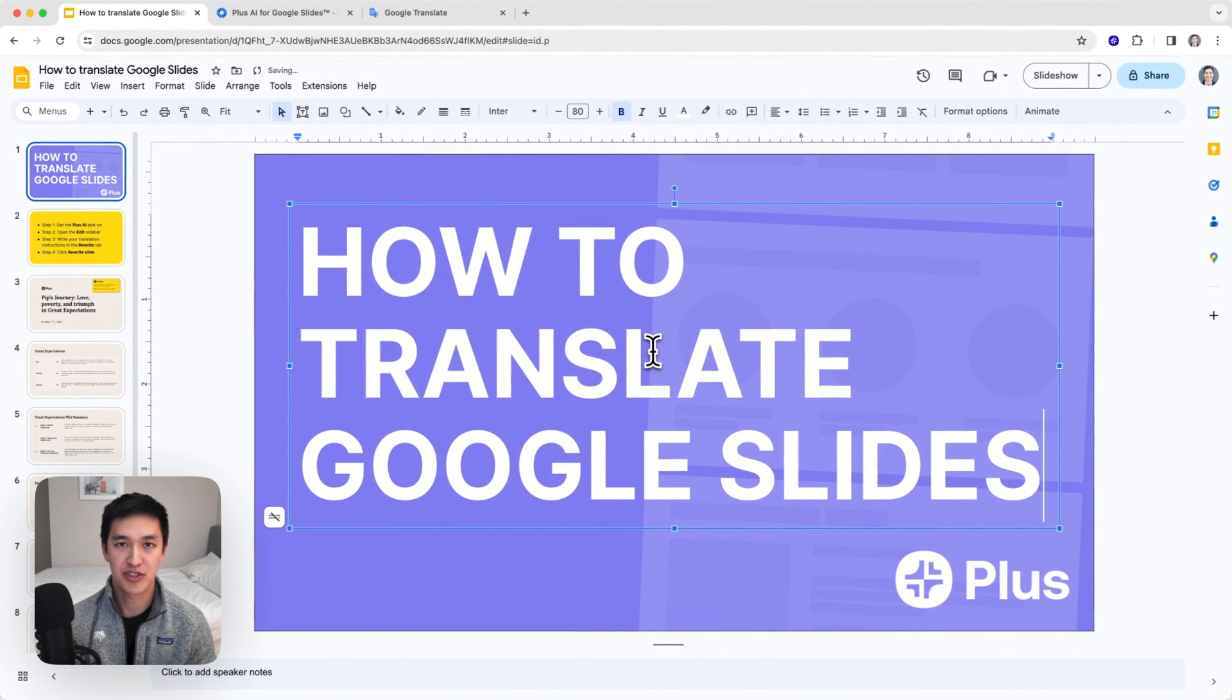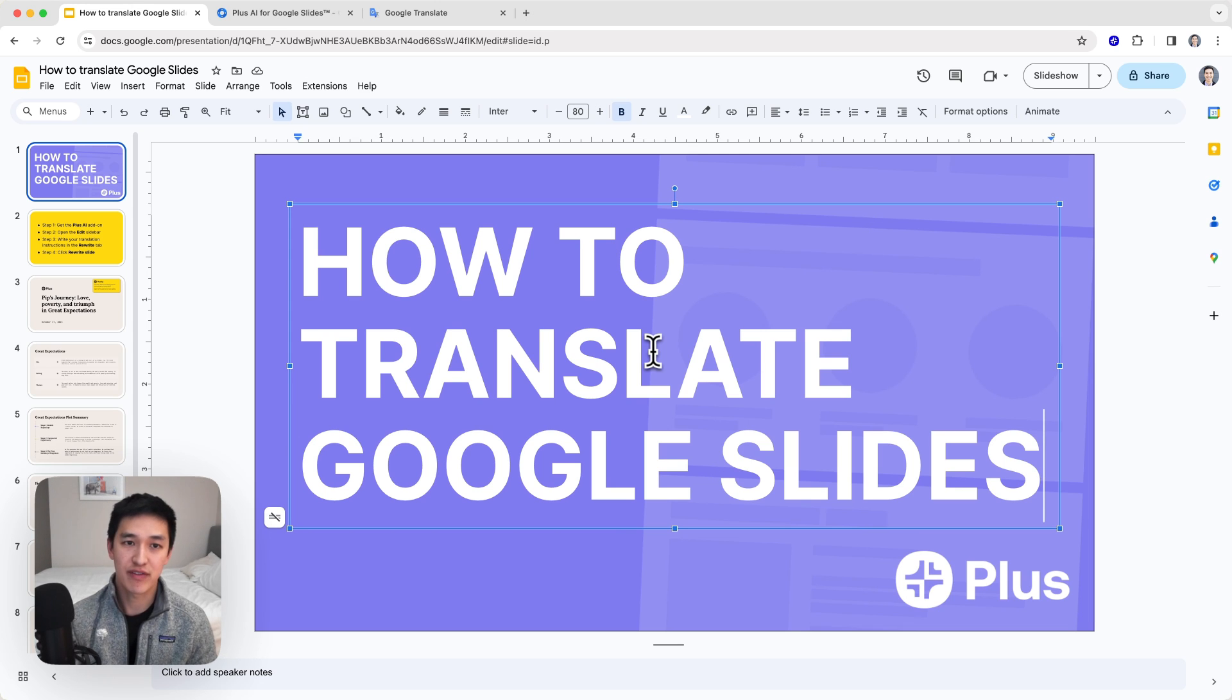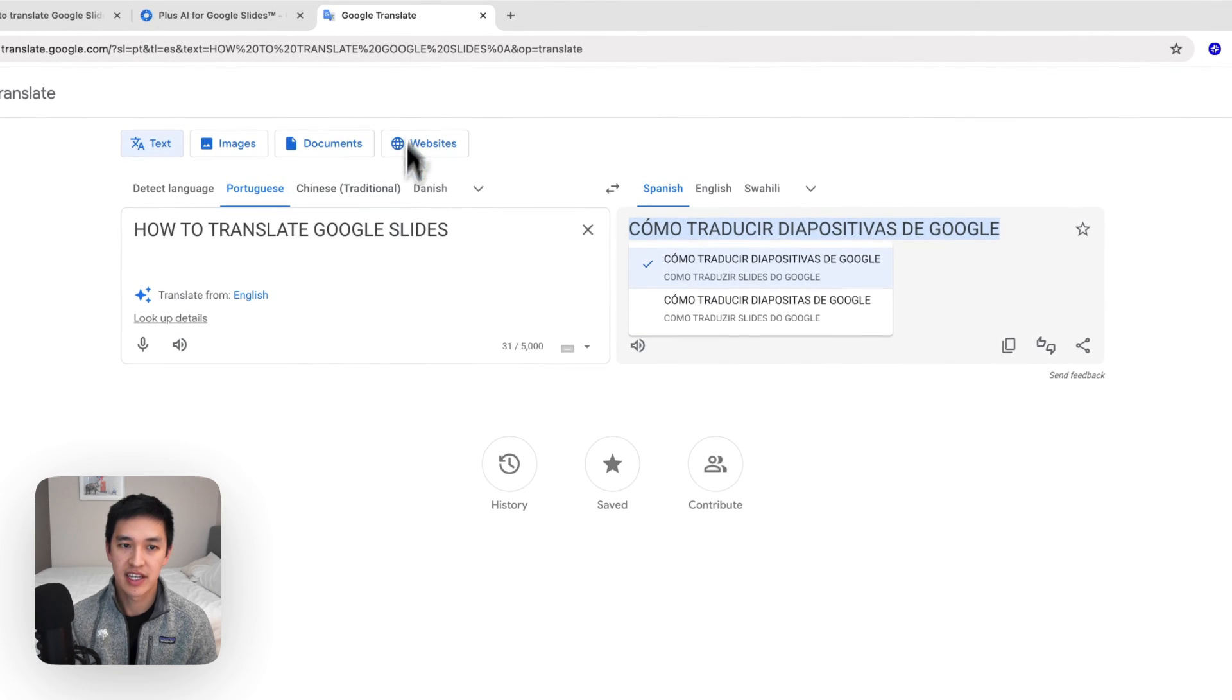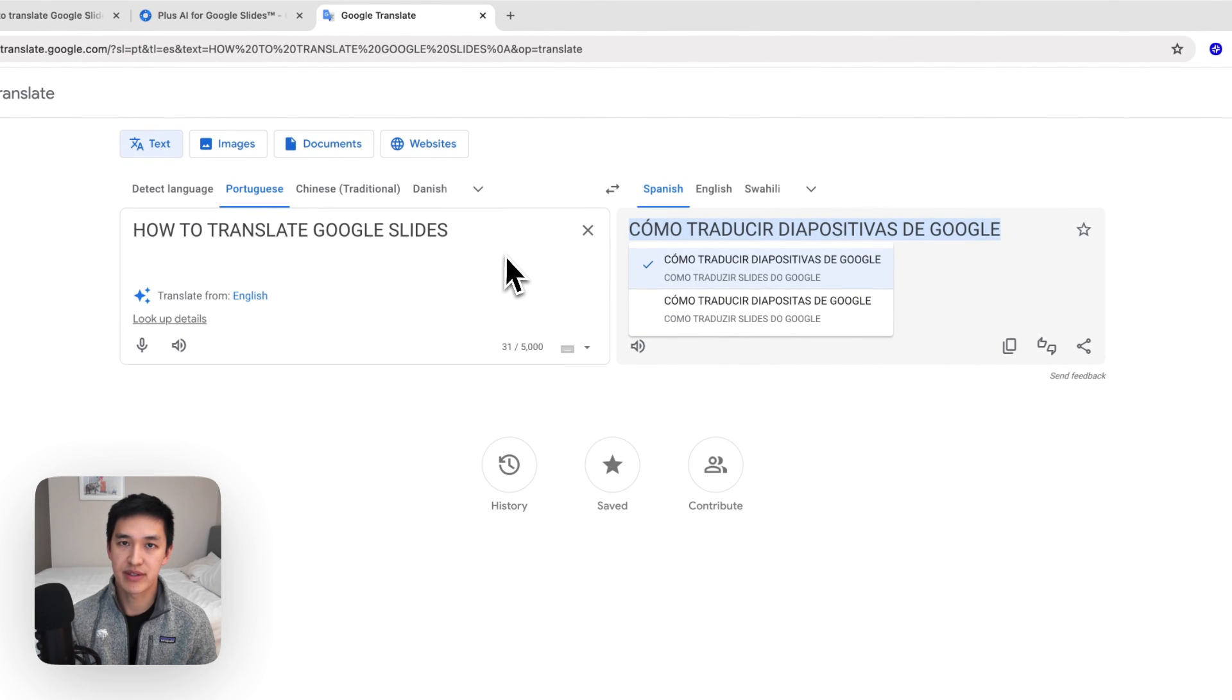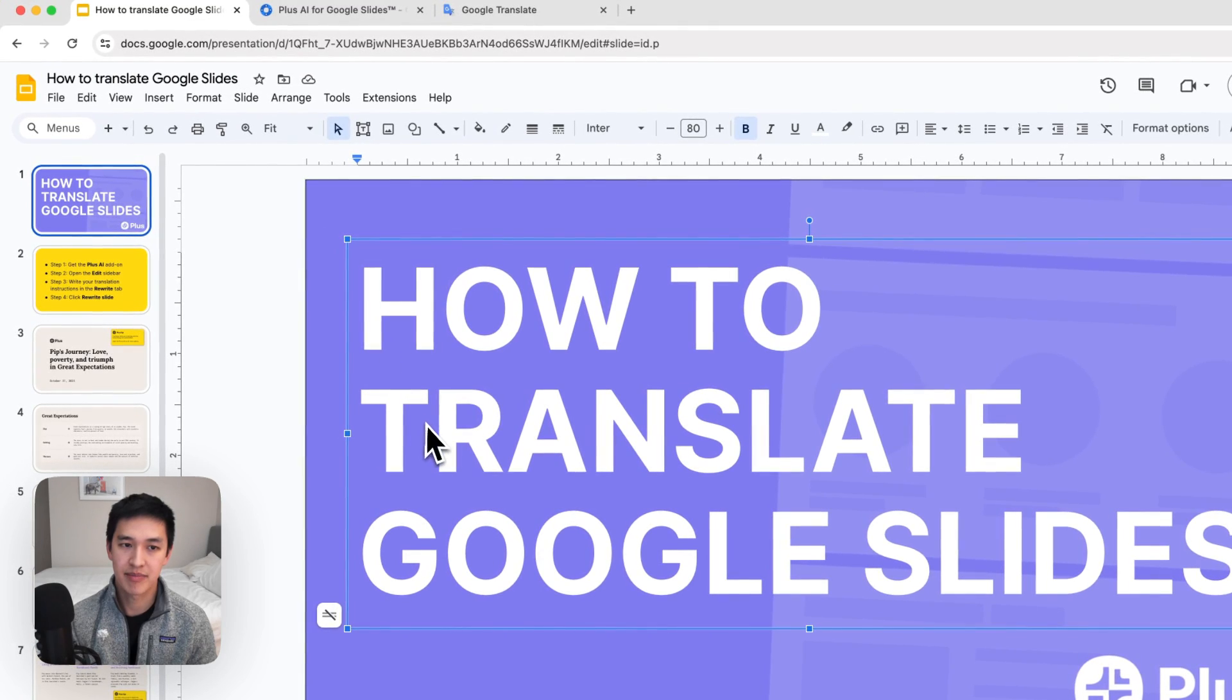There's a couple of different ways you might be able to do this. The most tedious but maybe most straightforward way is to copy and paste all the text that you want to translate into a tool like Google Translate, and then put it back into your slide deck.